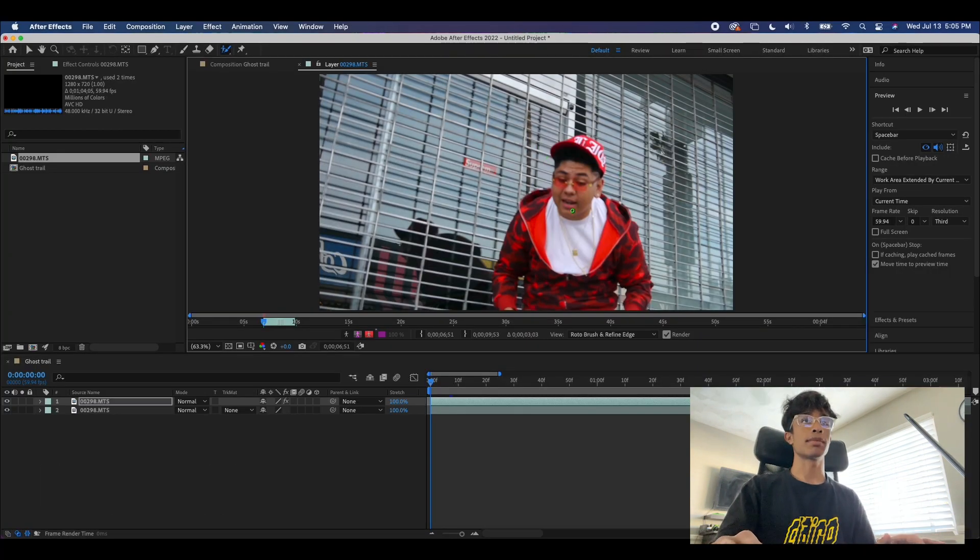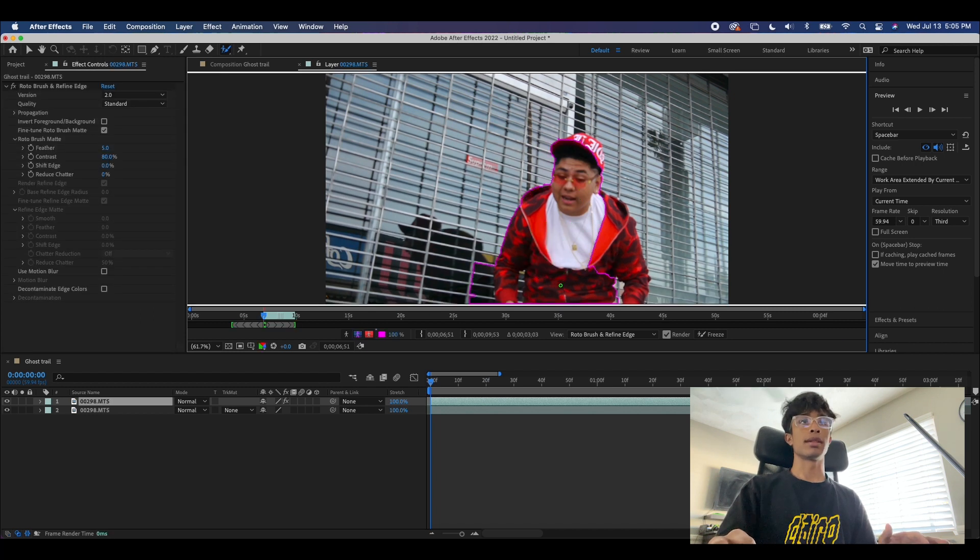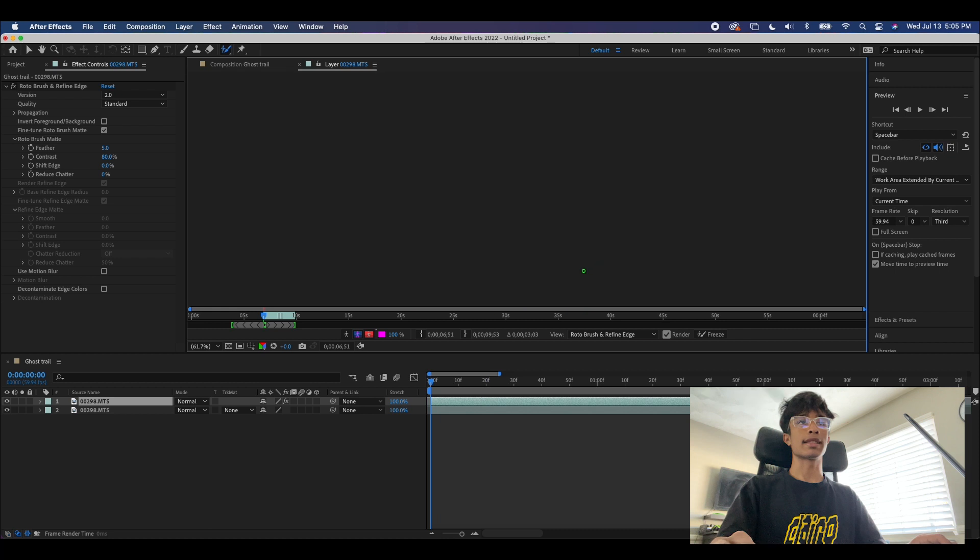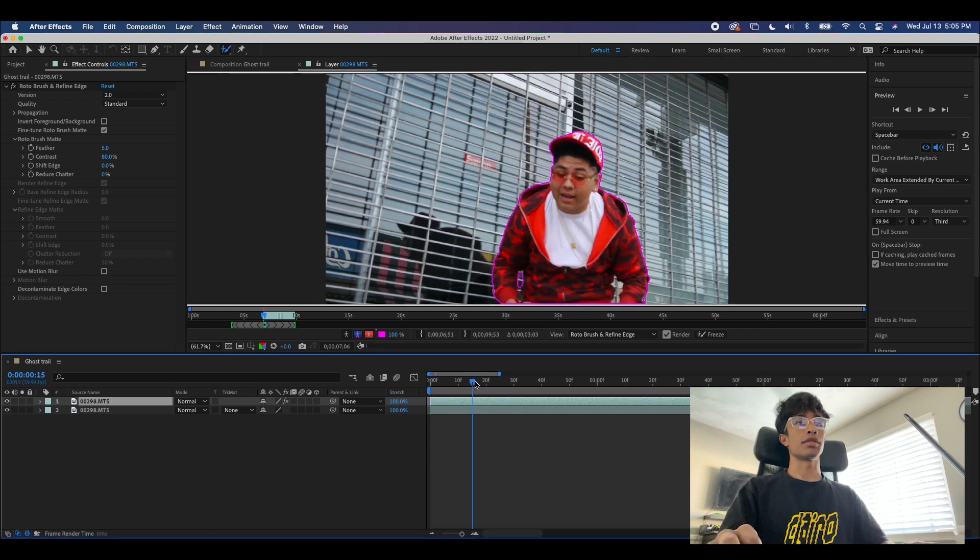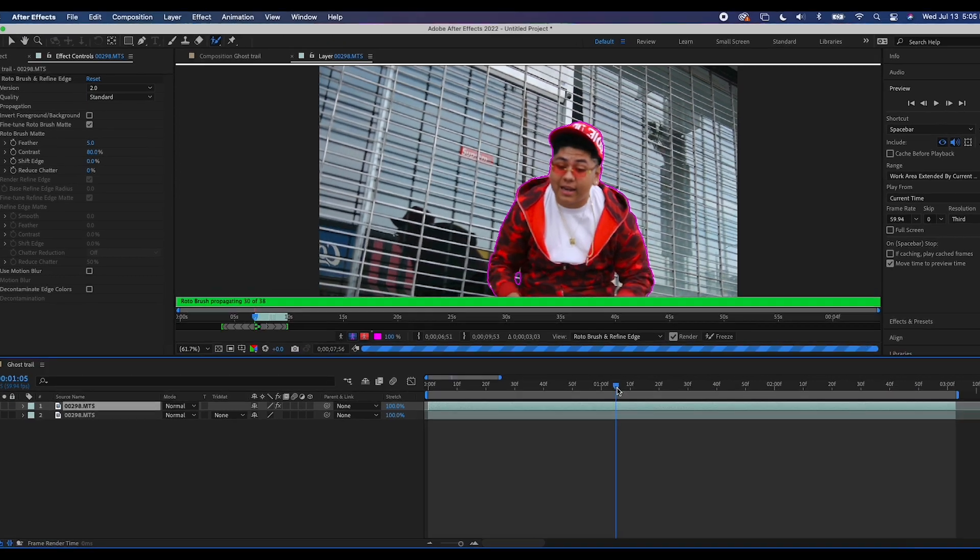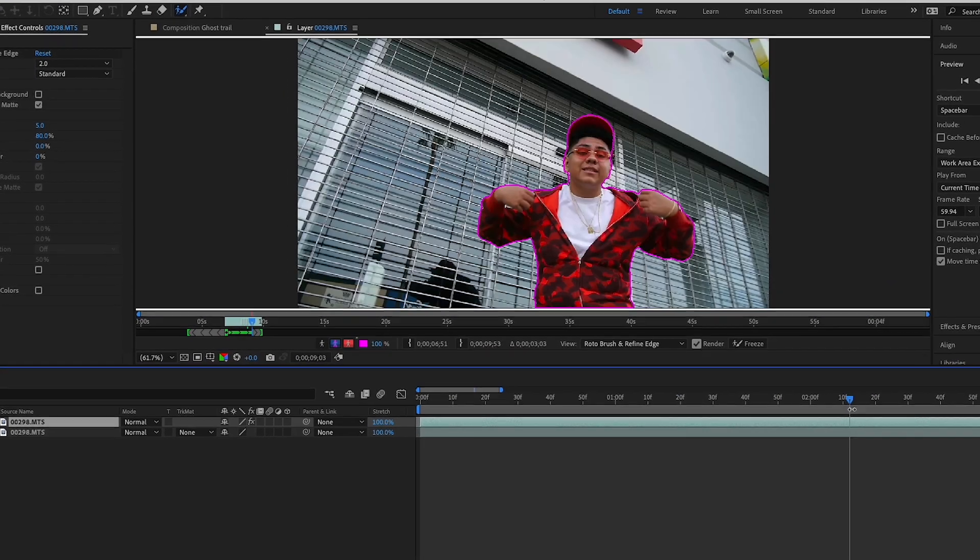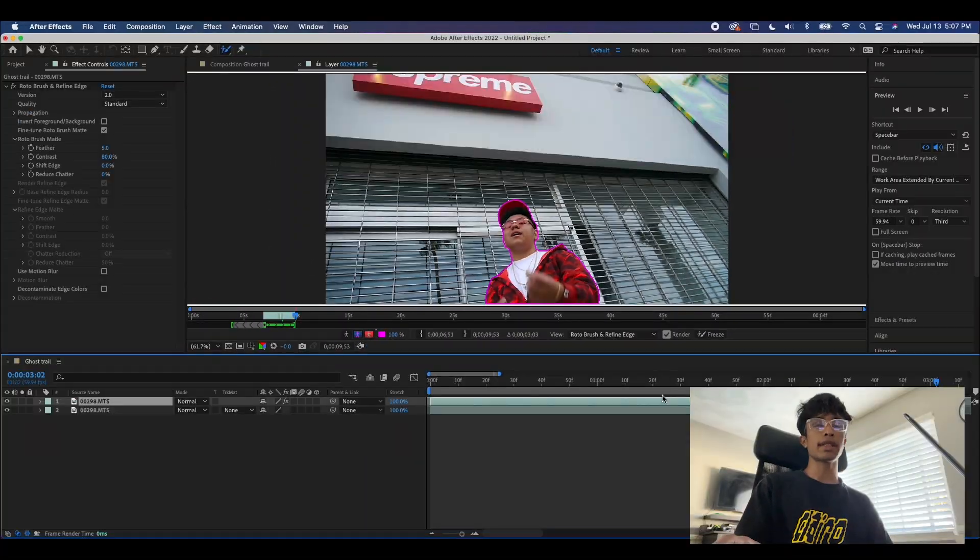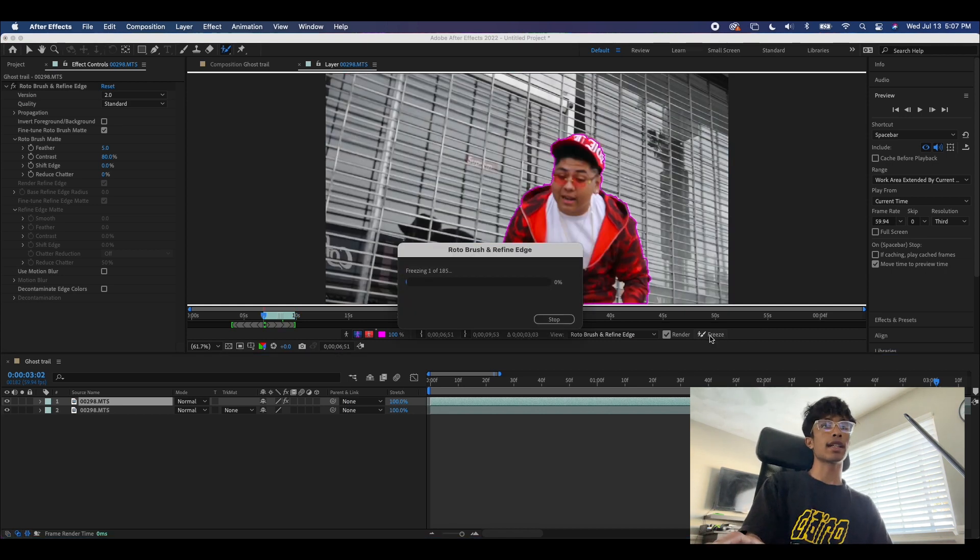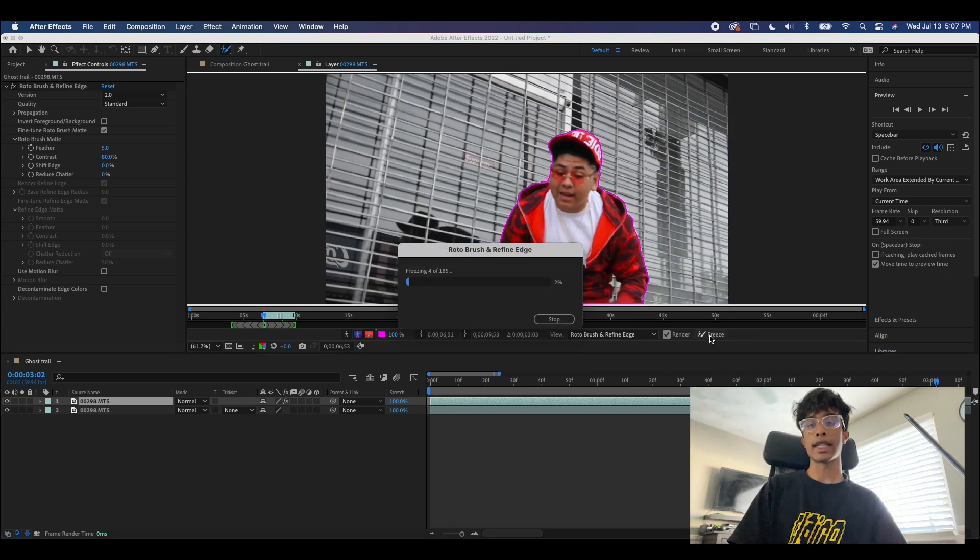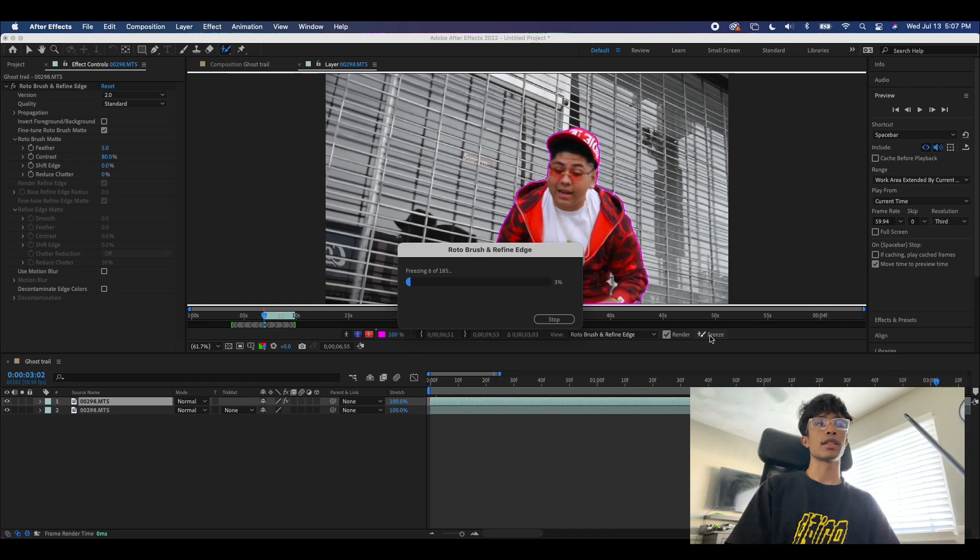We are simply just going to drag along. Now once everything is rotoscoped and you have all your information, we're going to hit this freeze icon right here just to make sure that we don't lose any information in the future. So we're going to go ahead and speed this up.